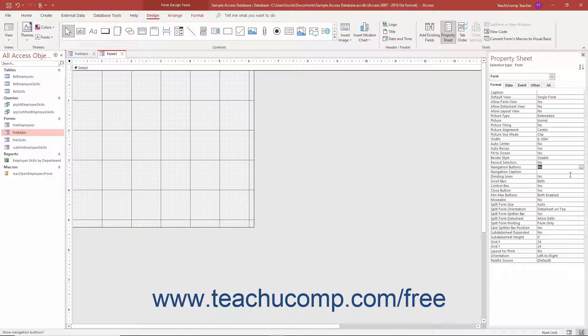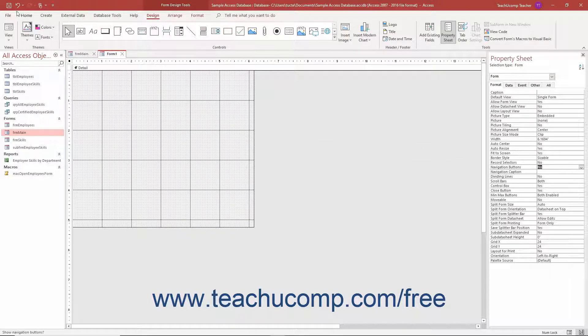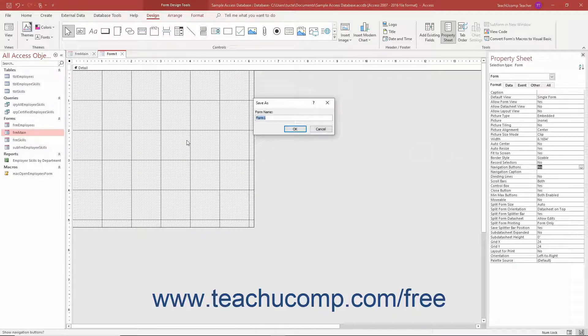After making these basic changes plus any additional ones you would like, save the changes to the form by clicking the Save button in the Quick Access toolbar.